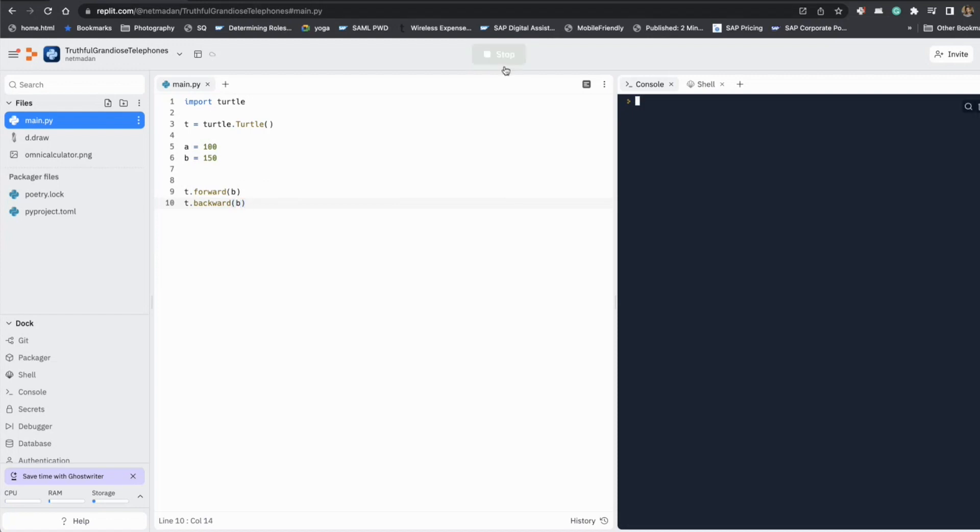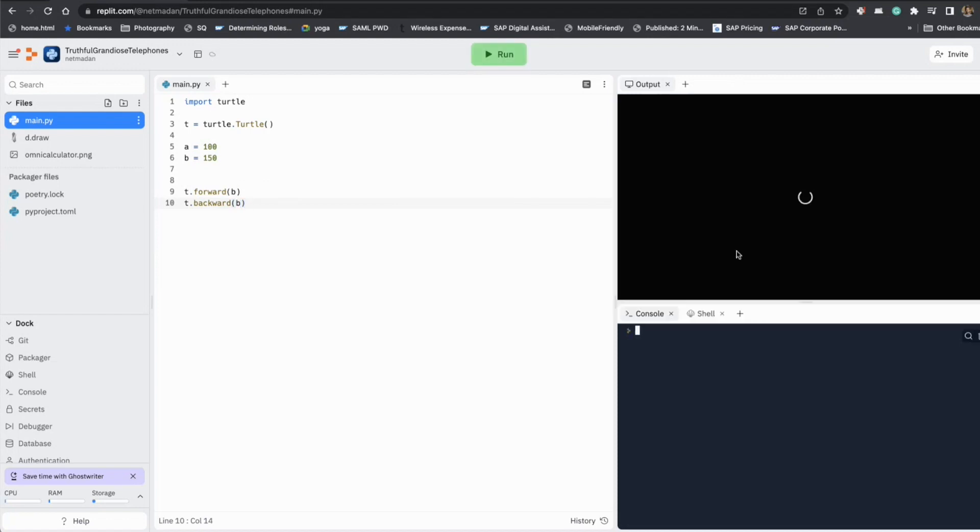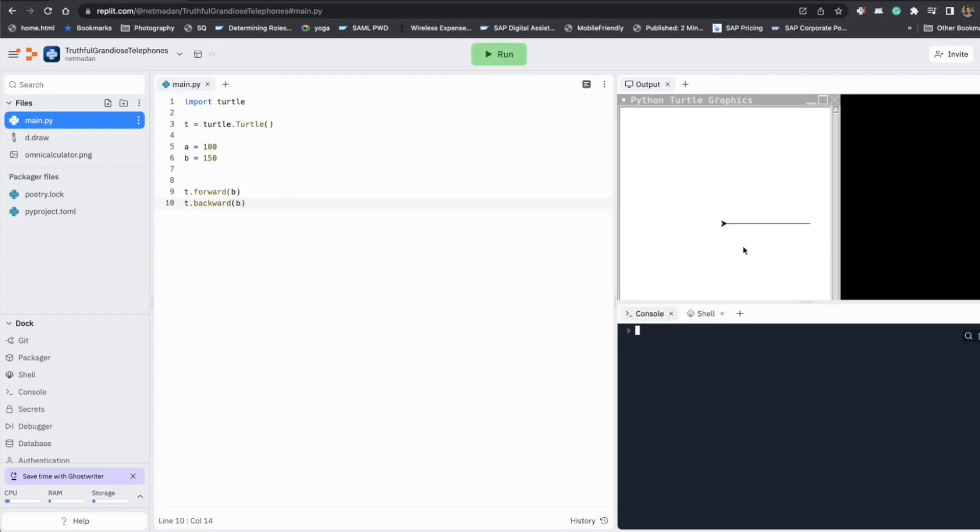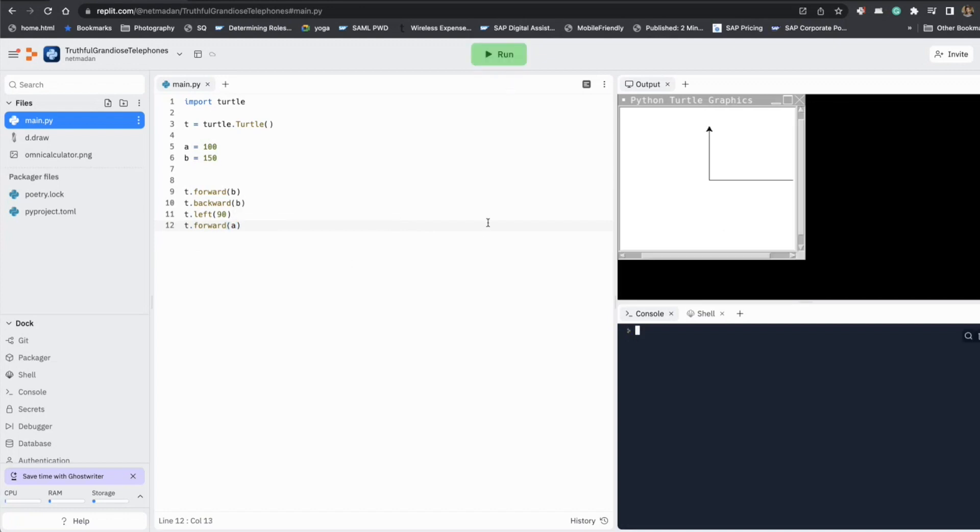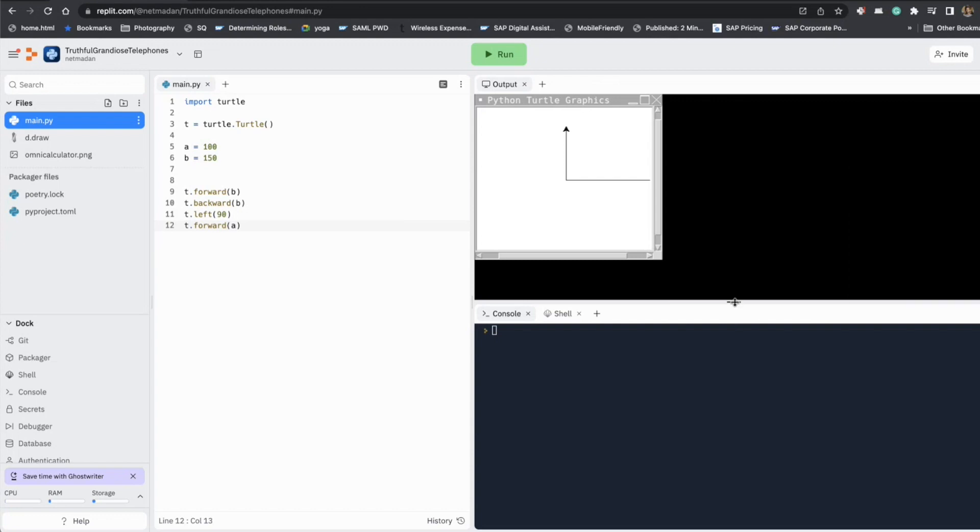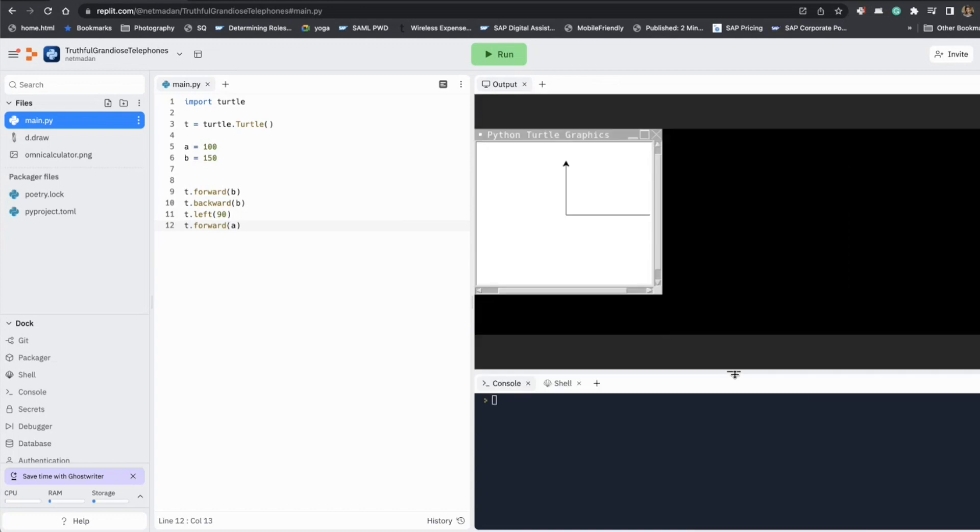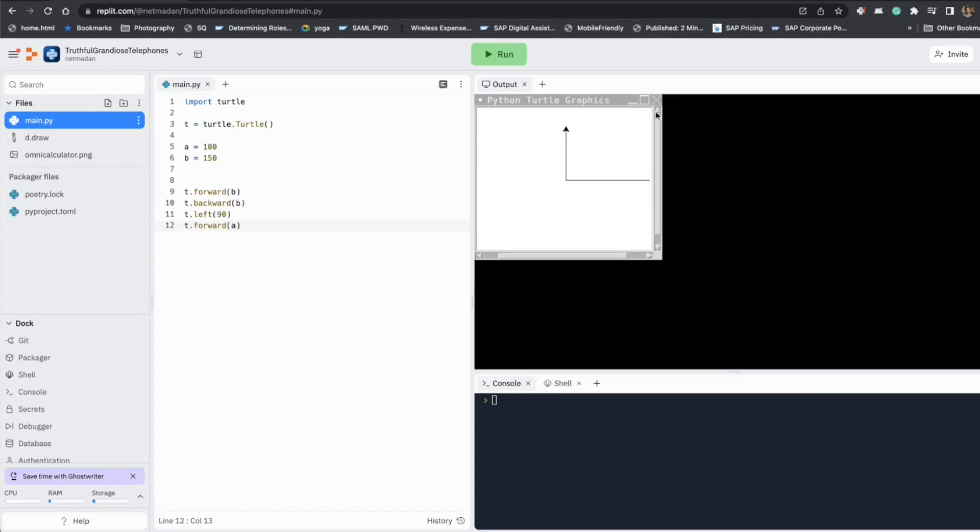So now if I run it, I'm just going to go forward and come back. Now I need to turn 90 degrees, turning left 90, and then I'm going to go forward A. So that way we have drawn the sides A and B. Now all that is pending is finishing our triangle by completing the third side.